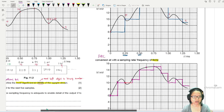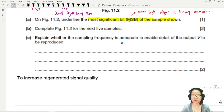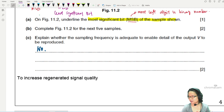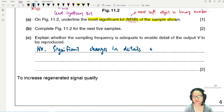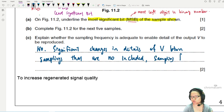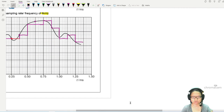An exam question might ask: 'Is the sampling frequency adequate to reproduce all the detail?' The answer is no. You would explain that there are significant changes in the signal details between samplings that are not captured, showing that the sampling frequency is too low — not good enough.